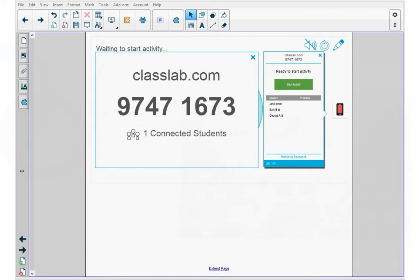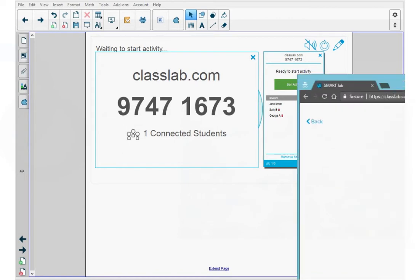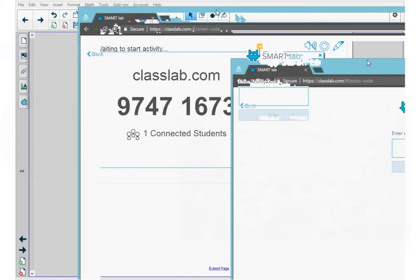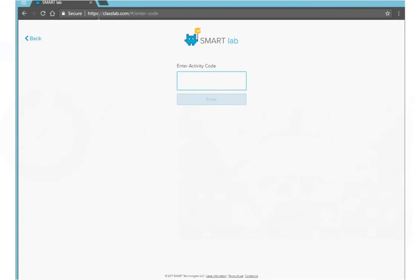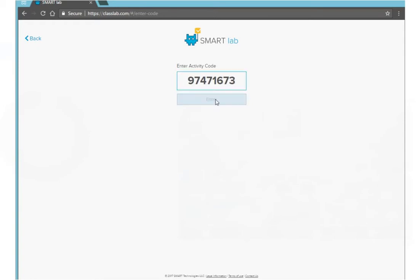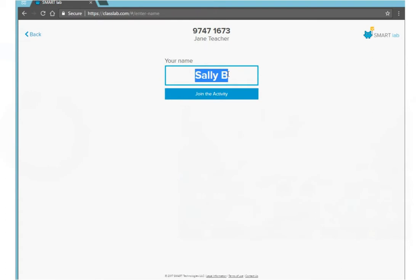I'm John Student and I'm going to access the assessment now. I go to classlab.com and I'm going to enter the activity code. I'm going to press enter. I type in my name, John, and I press join the activity.